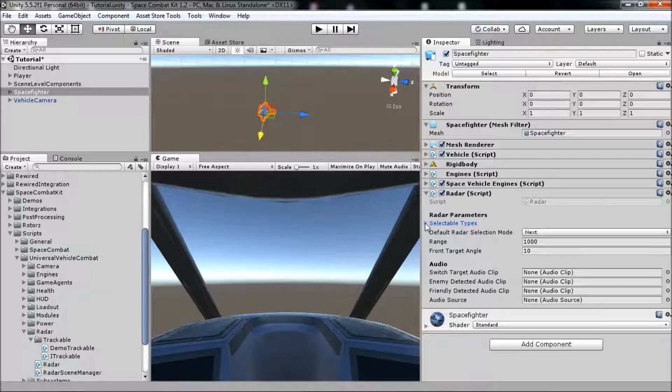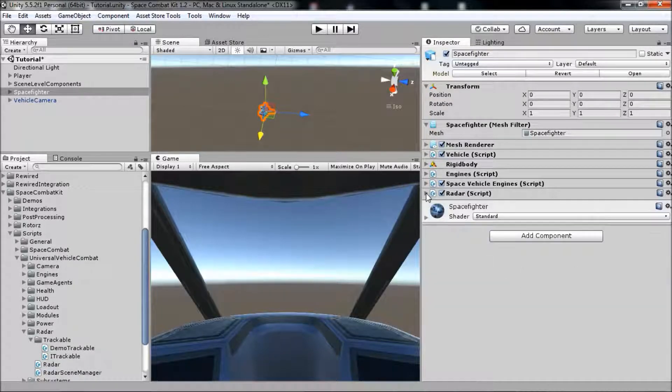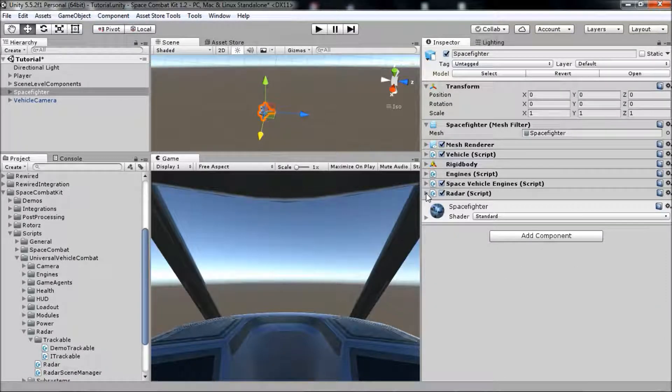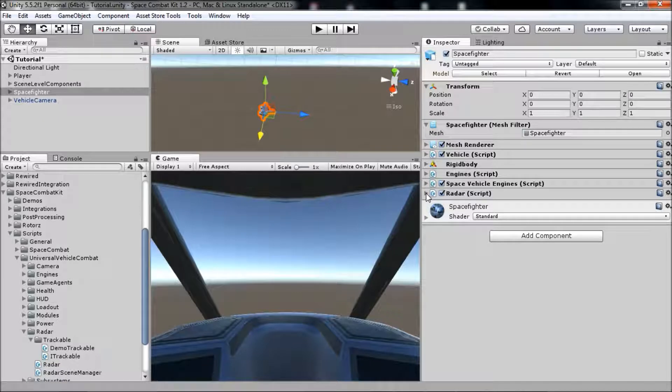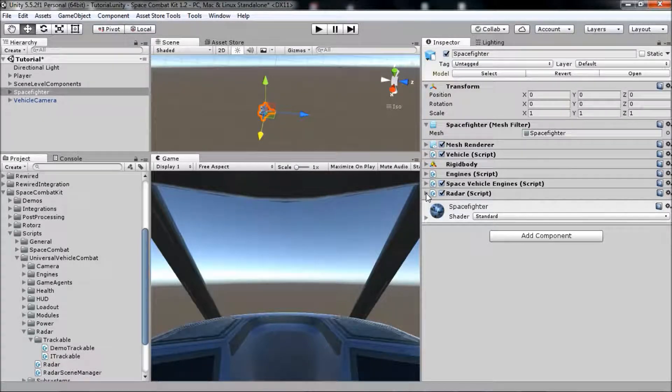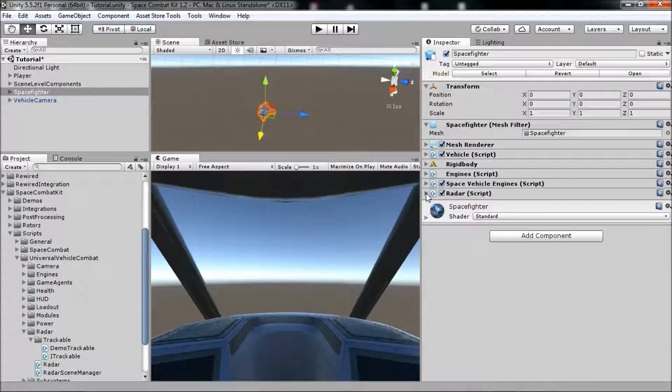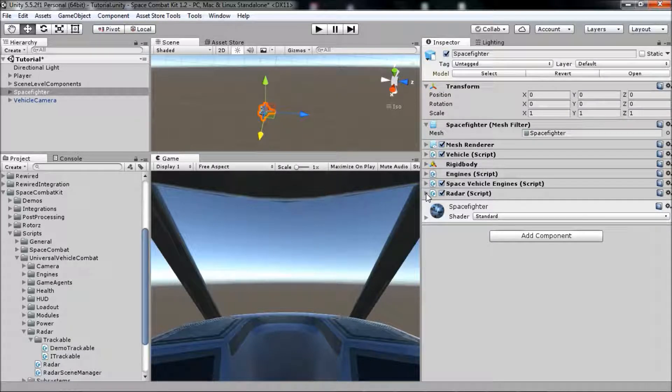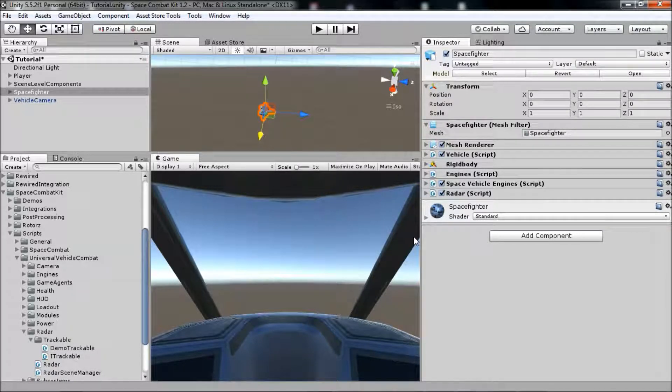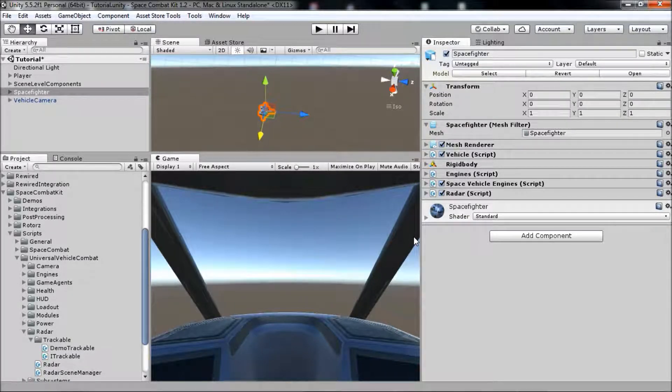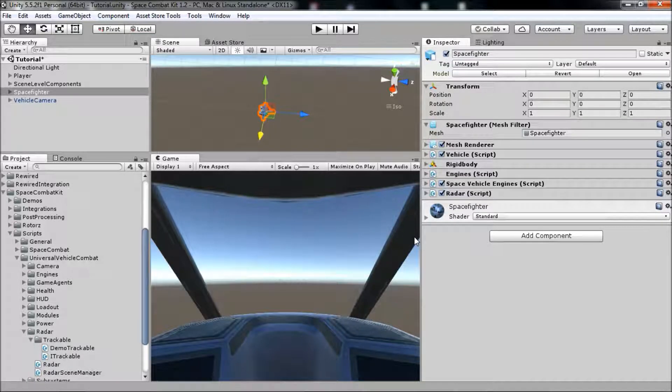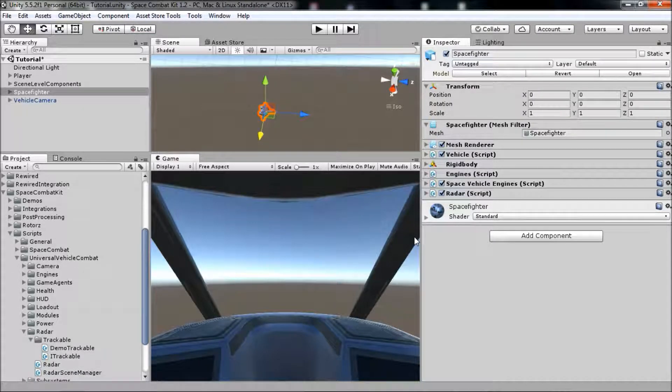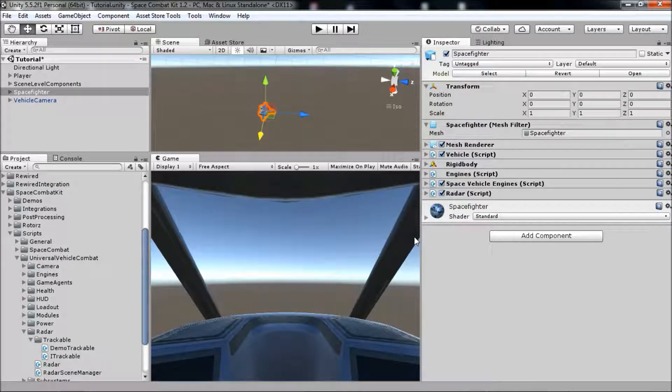Finally, we need some trackable objects in the scene. Trackable objects are stored and accessed as instances of the ITrackable interface. So this means that any object that needs to be tracked must have a component on it that implements the ITrackable interface. Also, very importantly, every trackable object must register with the radar scene manager when it is created in the scene.